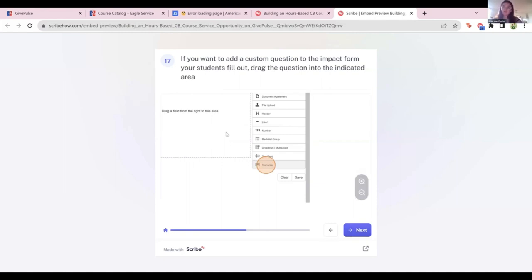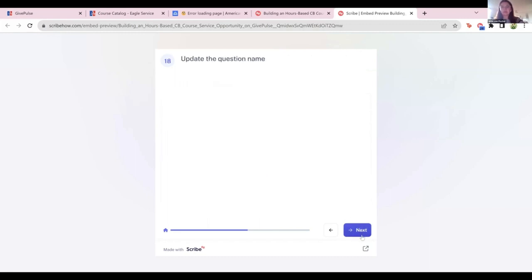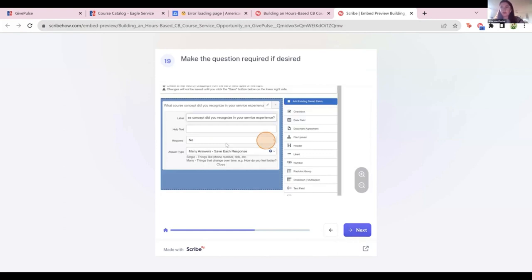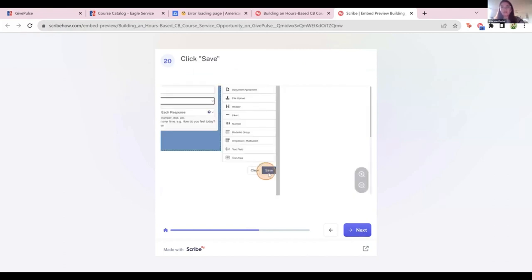Then Save and Continue again, and this is the impact form creation field. Automatically, those questions we looked at earlier are going to be assigned to your students when they're filling this information out. But if you want to ask an extra question specific to your course, this is where you would do it. Let's say I want a text area — I'm going to drag the text area question field up into the box, then label that question. There are quite a few different types of questions and they're easy to drag back and forth. Feel free to make this required if that's your expectation. The Save button is a little inconspicuous, but you need to make sure to save.